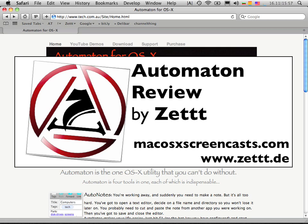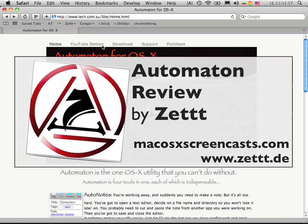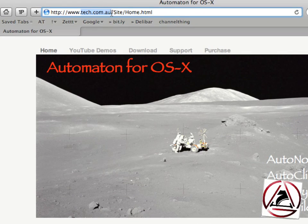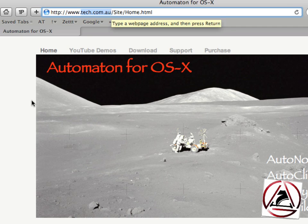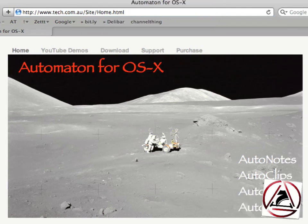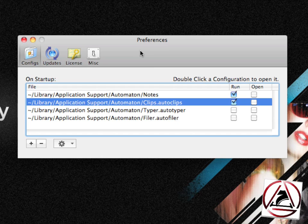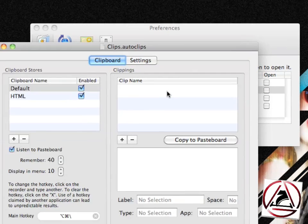but this time I'd like to show you the Autonodes application and the Autoclips application. You can get Automaton at tech.com.au. I've already opened the preferences of Automaton and I'd like to start with Autoclips.